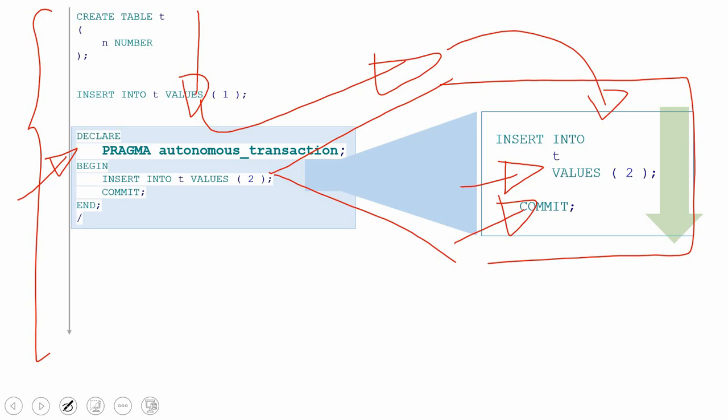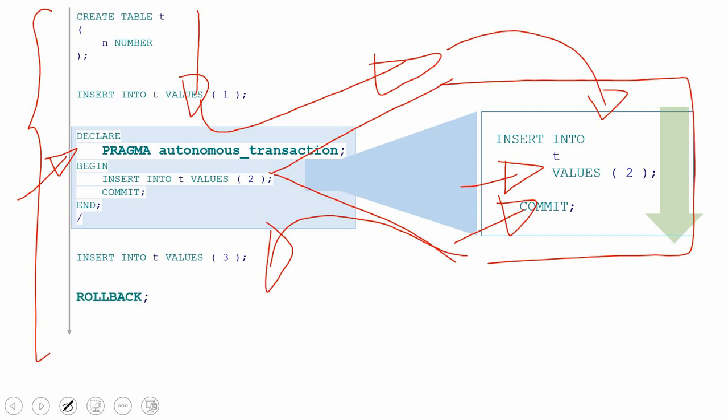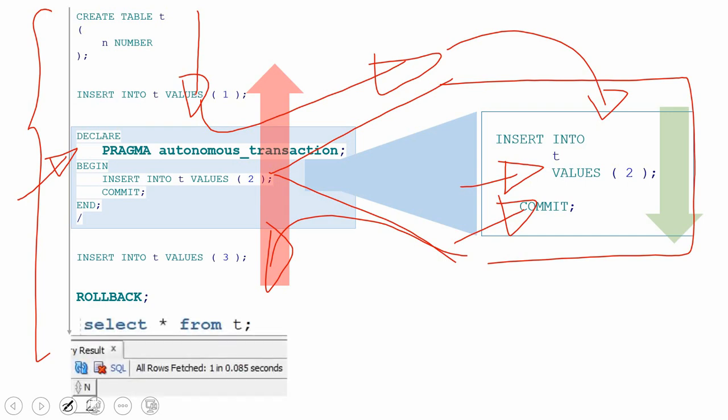Once the child transaction completes, the control will return back to the main transaction and continue. At this point we are inserting three. After that, when I execute the ROLLBACK statement, the rollback will revert all the changes done in the parent transaction, not in the child transaction. So your child transaction and parent transaction are completely independent of each other. From this point onwards, whoever queries this table will be able to see only the value two.